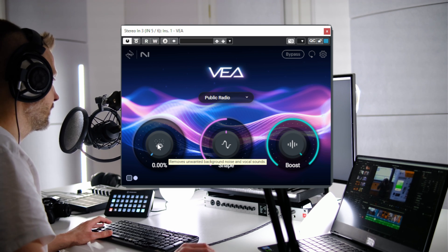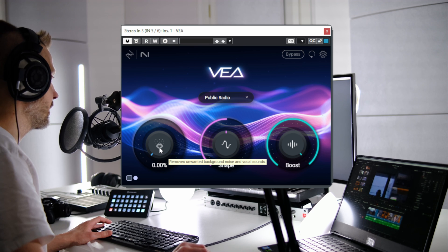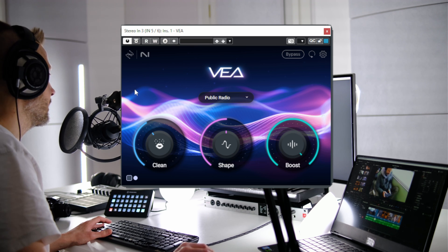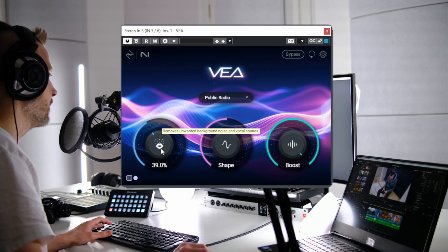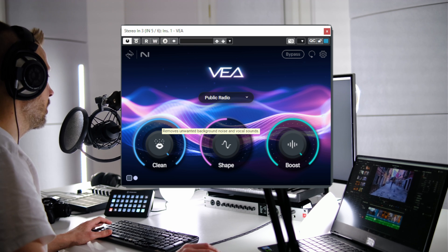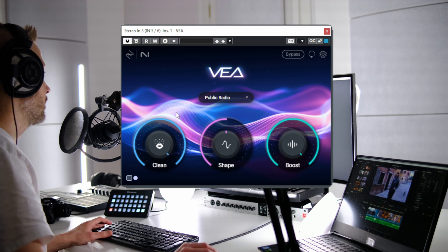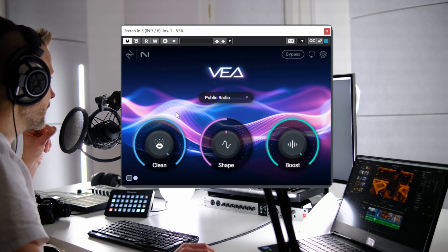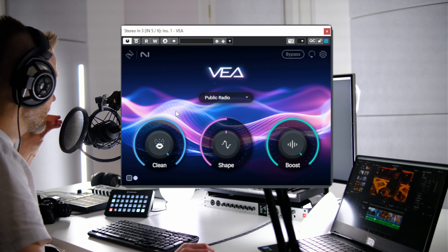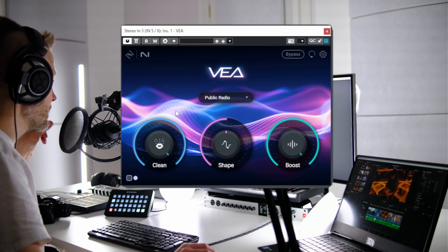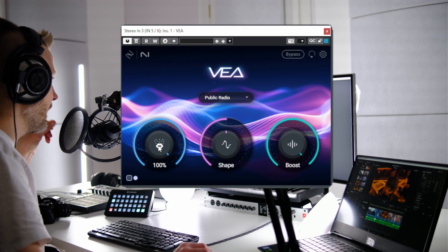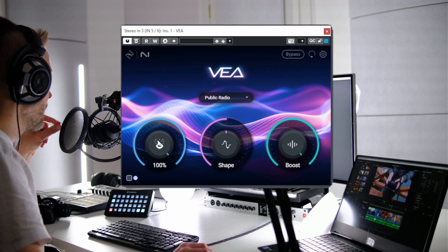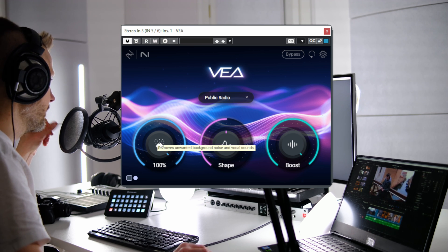Now I will increase the value of the clean parameter and show you how it works. One, two, three. And I increase. One, two, three. And to the maximum. One, two, three. Now when I snap my fingers or move my fingers just in front of the mic, those sounds will be quite heavily reduced.